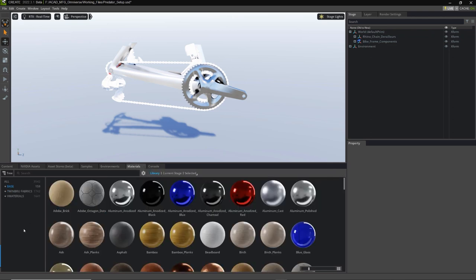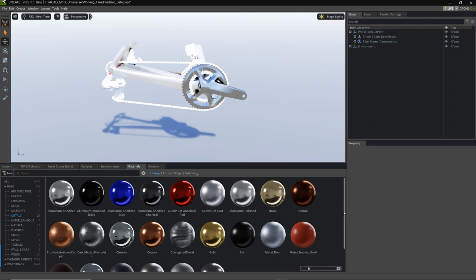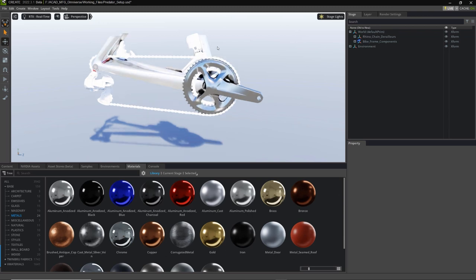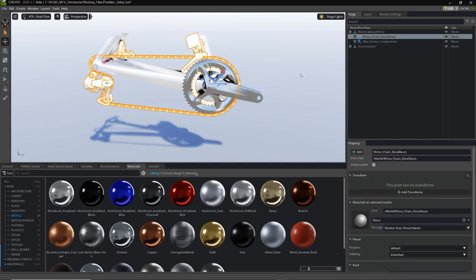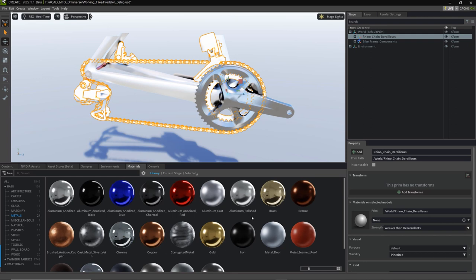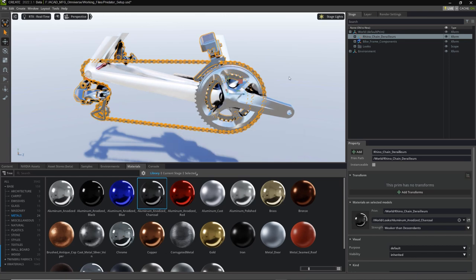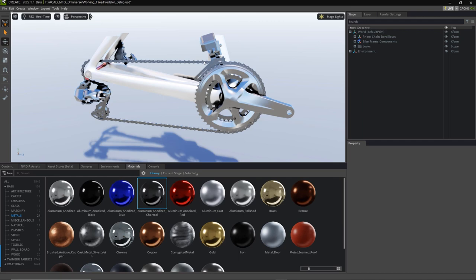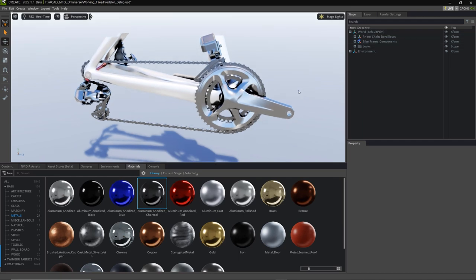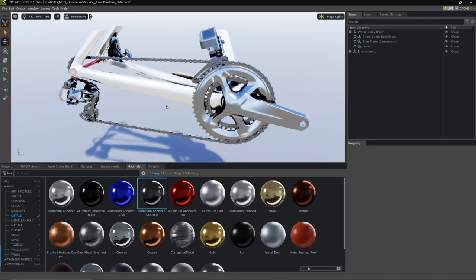We have some beautiful materials in here. Underneath the base, I'm going to use some of the metals. Some of these base metals are excellent for what we want to do. First I'm going to address the chain derailer section — I'm actually going to select the entire thing and apply a material to all of it, then start dialing down from there. I'm going to apply the aluminum anodized charcoal. I'll right-click on that material and go to Apply to Selected, then select OK so it applies to everything.